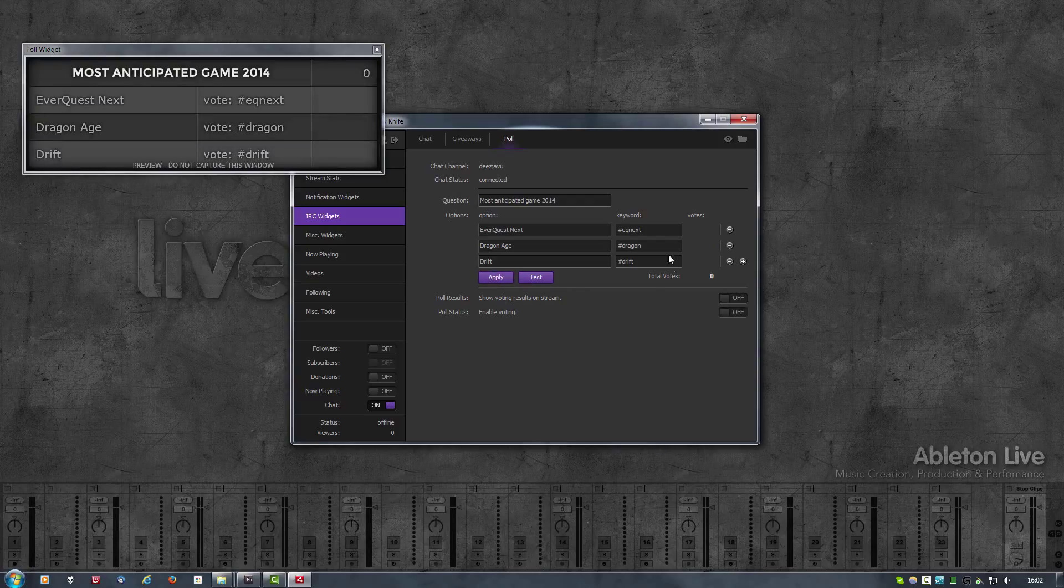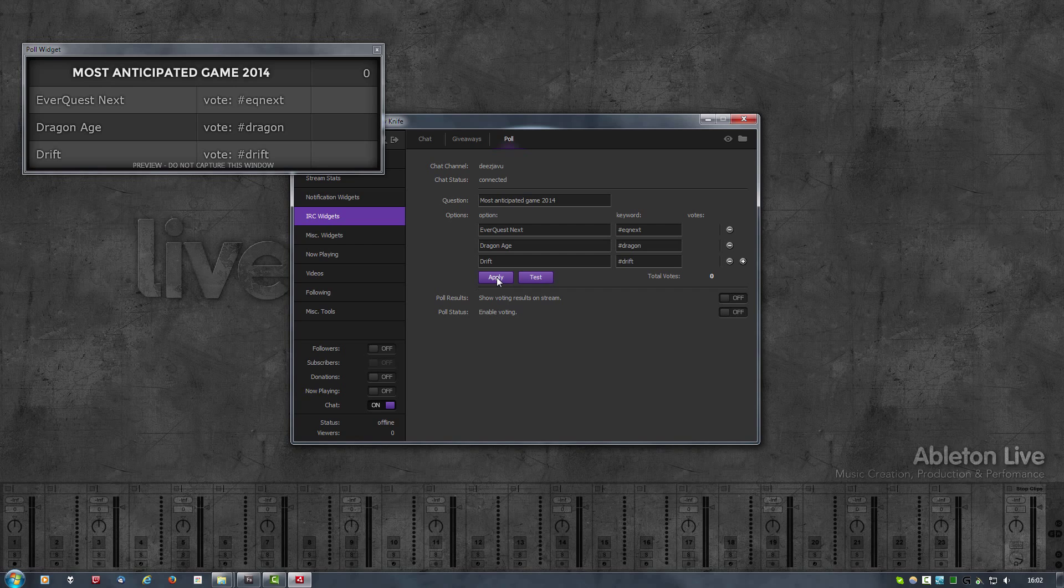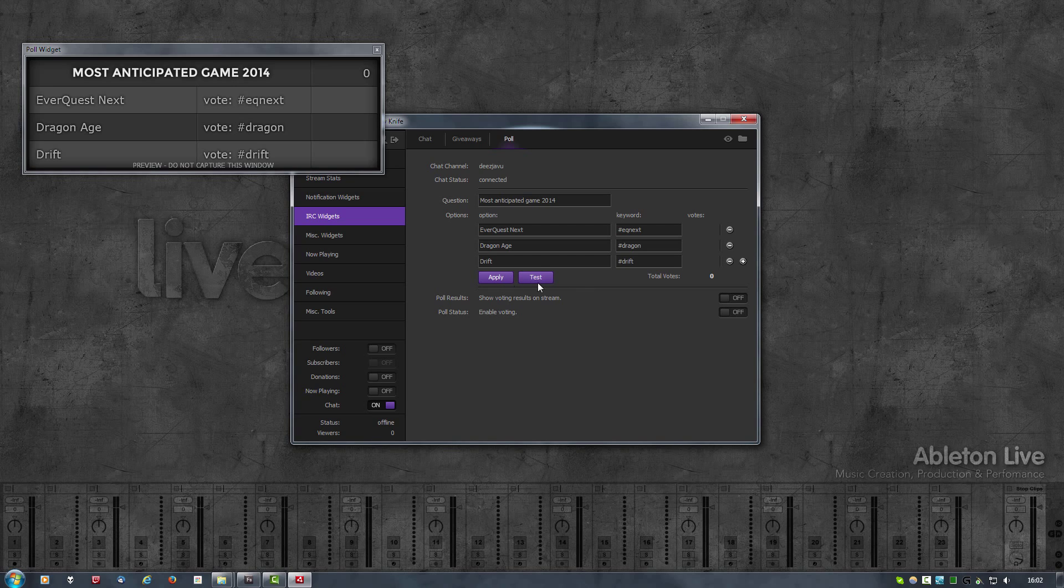Clicking apply again stops the test. Clicking apply also resets the voting, so be careful with that. Once you have your poll set up and you have clicked apply and people are starting to vote, it's best not to click apply again because then all the votes will be gone.